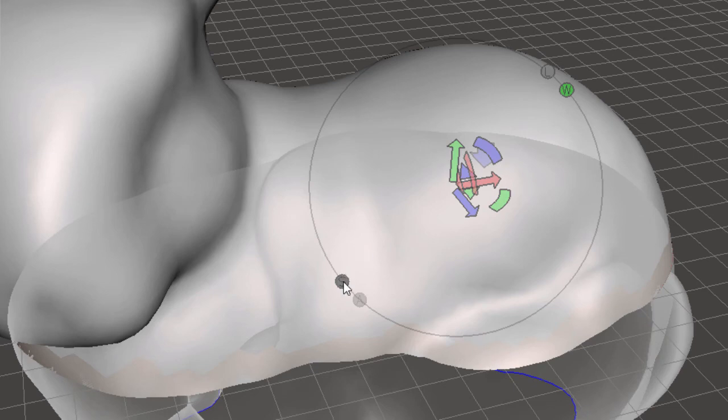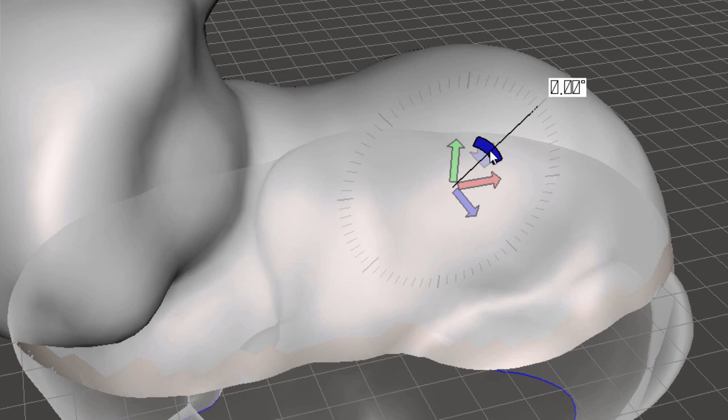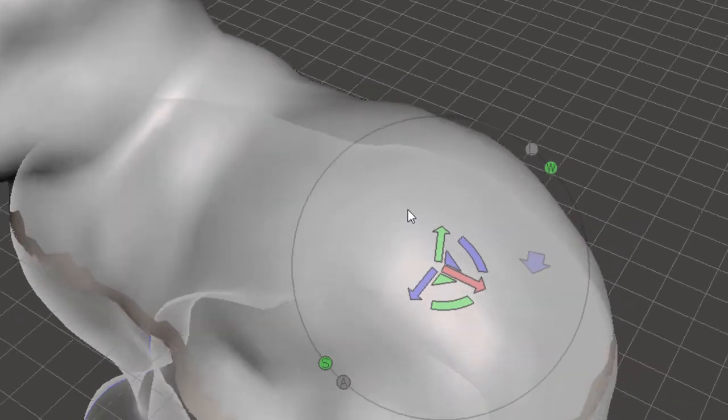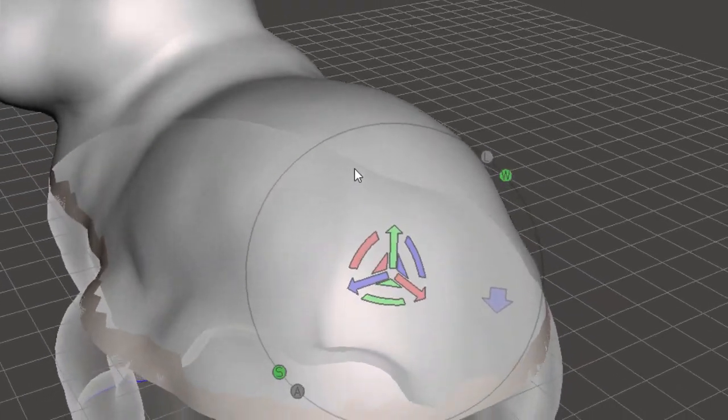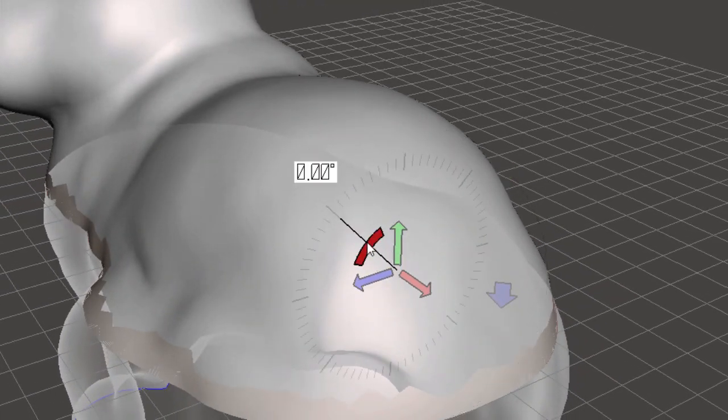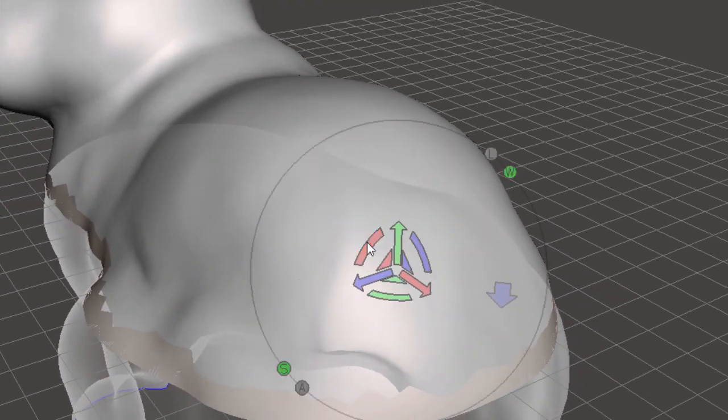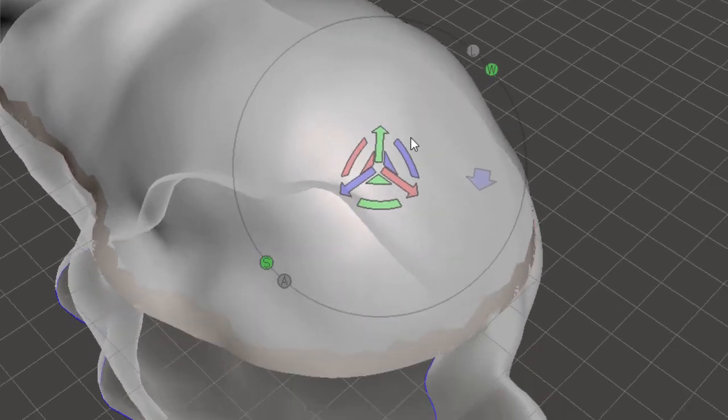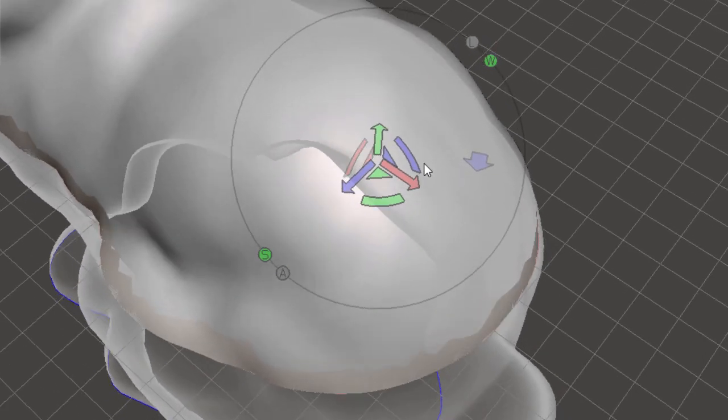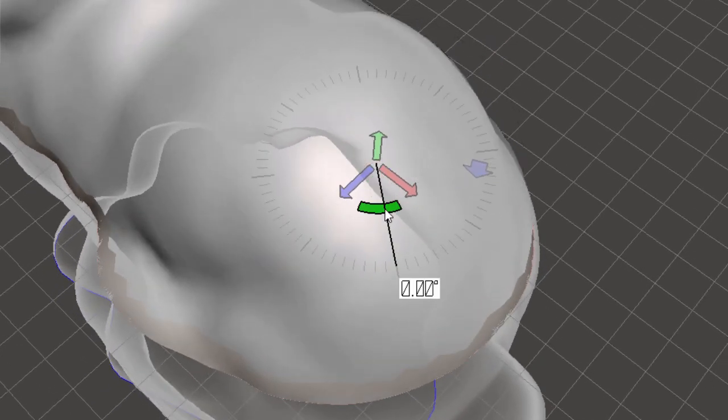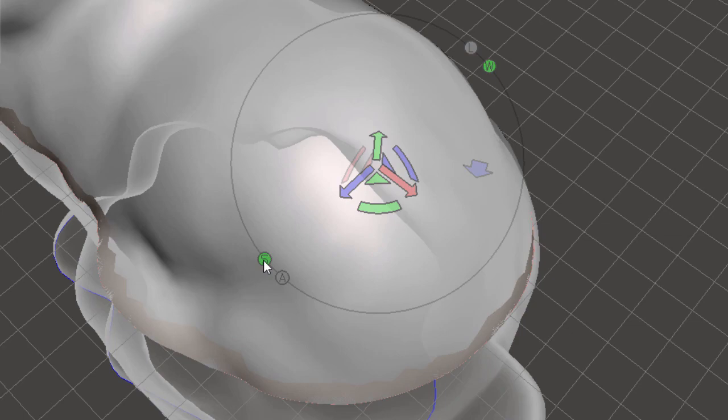For rotation, we will also see the snapping. When you have snapping selected and you click on one of the rotation tools, you will see the snapping ticks around the rotation angle. In this case, the rotation angle is on the Z axis. These will be the ticks on the X, and these will be the ticks on the Y rotation angle.